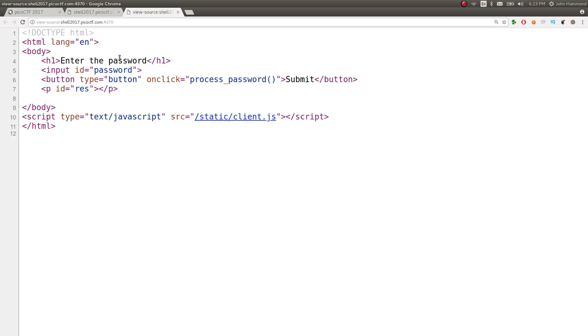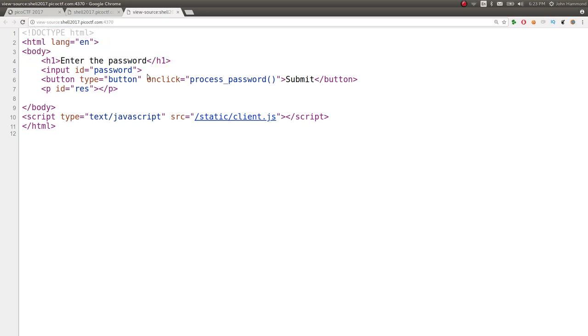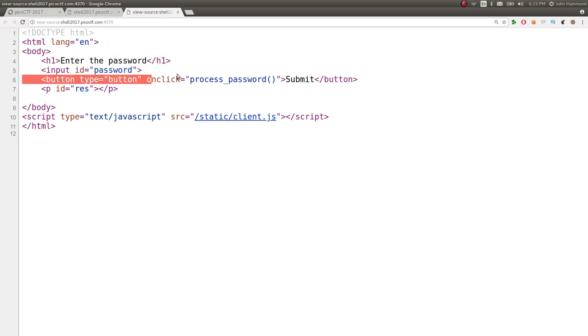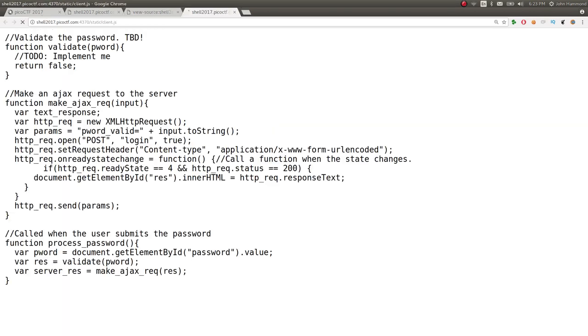It says whatever, there's some basic HTML, password input, button type, on click, process password. Looks like a function. Submit button, body, script type, text, JavaScript. Okay, static client.js. So, JavaScript. Let's take a look at that.